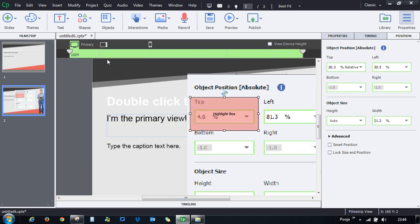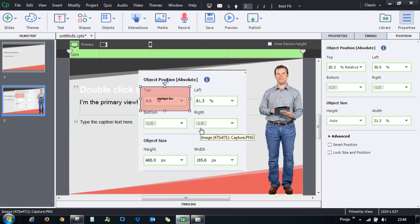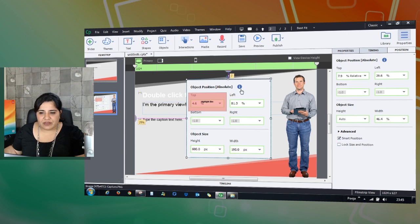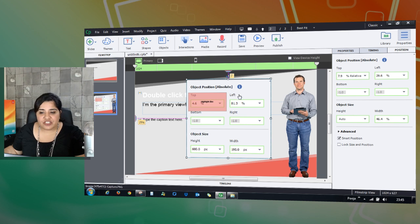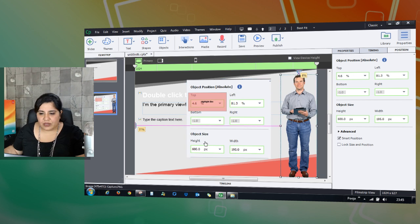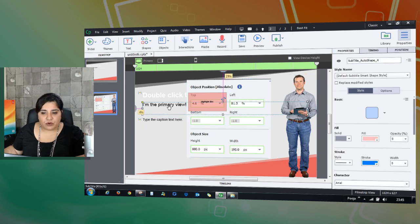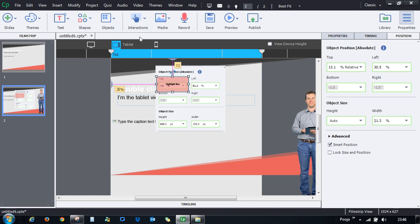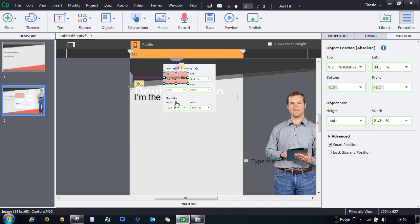This technique works for any objects placed in overlay mode. There is also a Smart Position feature — by default, objects are linked to the edges of the slide, but you can change this to link an object to another specific object. For example, link a caption to move along with a screenshot, so the caption follows that object across all views. This is very useful for flowcharts.